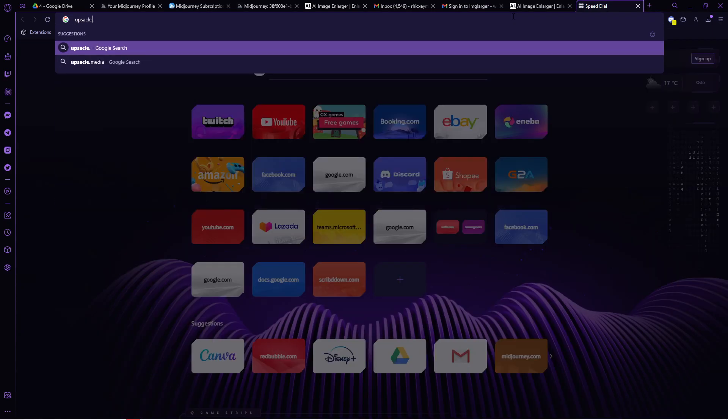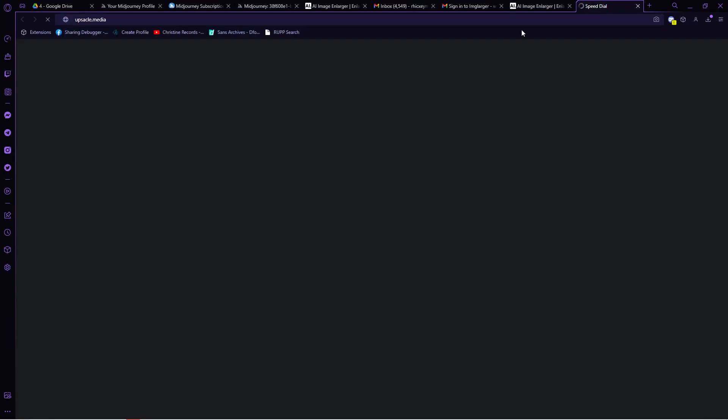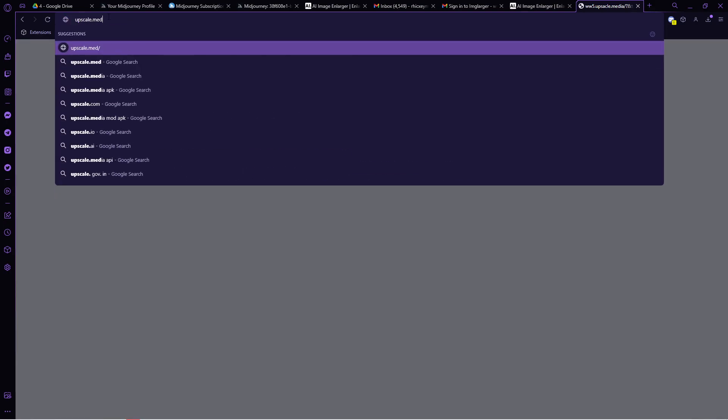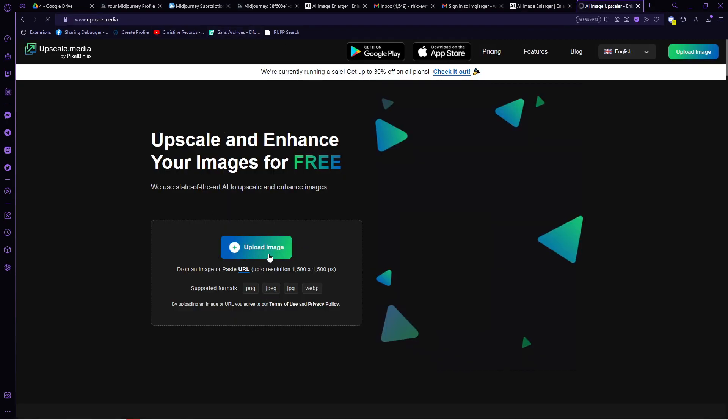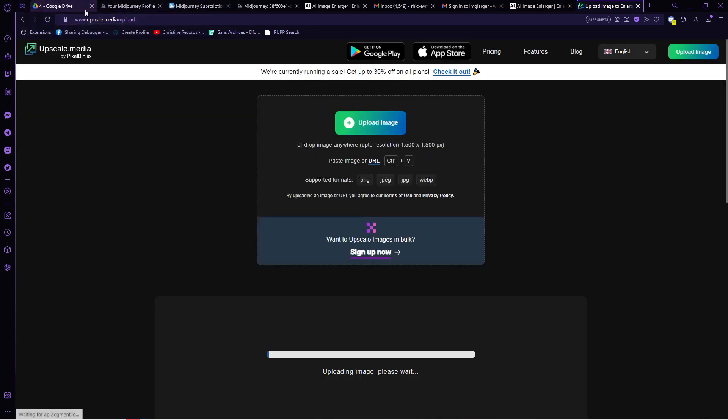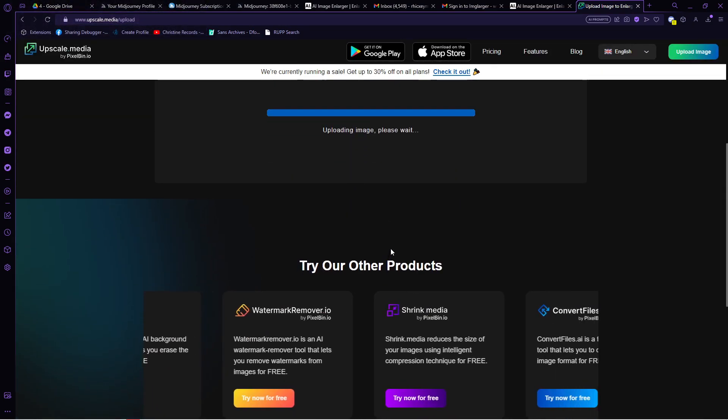In here, you can click on this upload image button. Choose the photo from mid-journey. Once it's loaded, click on the drop down and choose times 4.